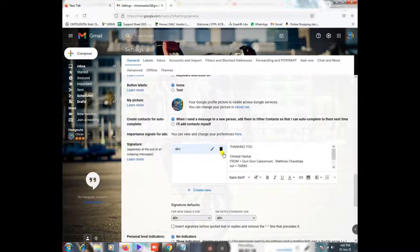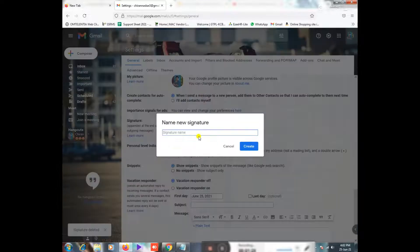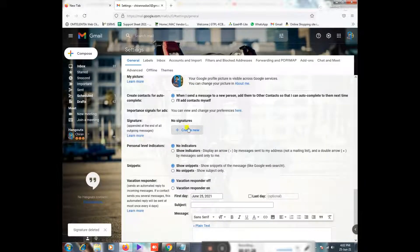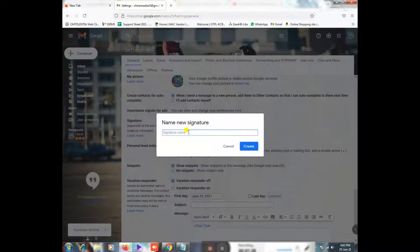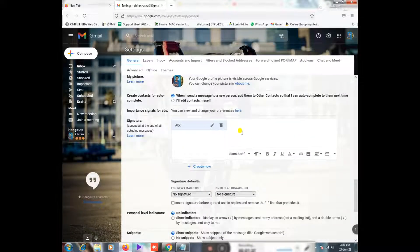I have already created a signature so we can delete it now. I will create a new signature. I can use the signature name to create it, then I will delete the old signature and create a new one.